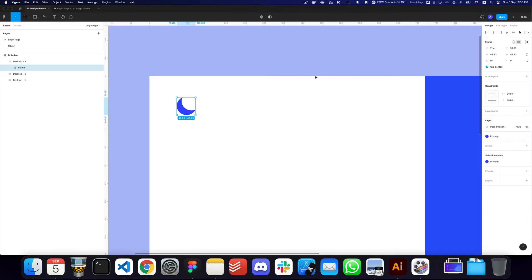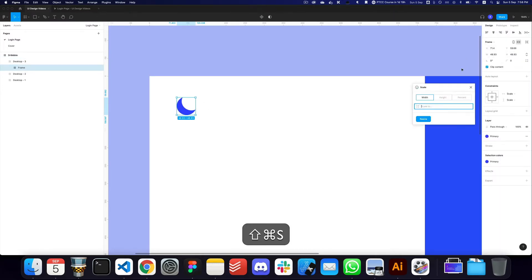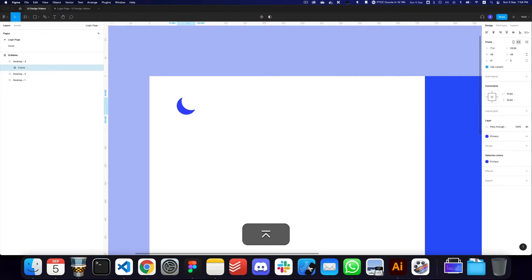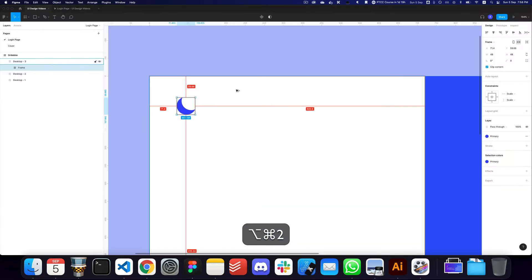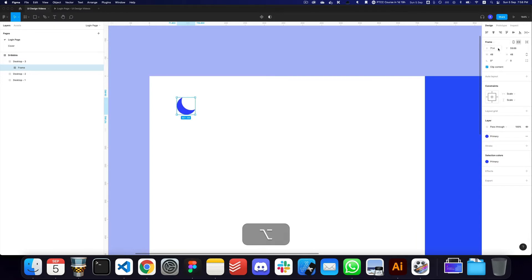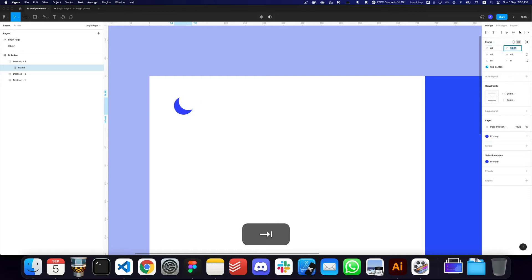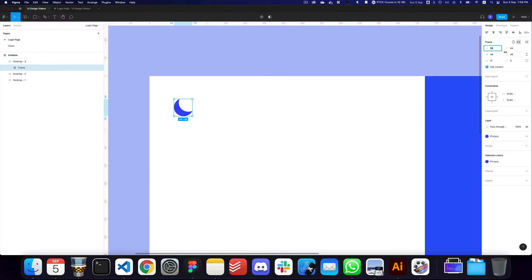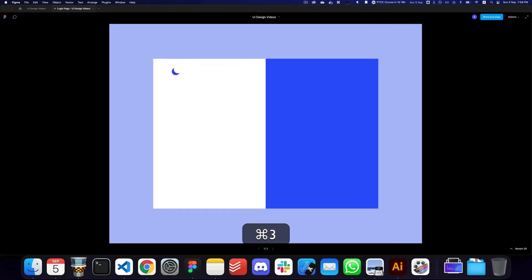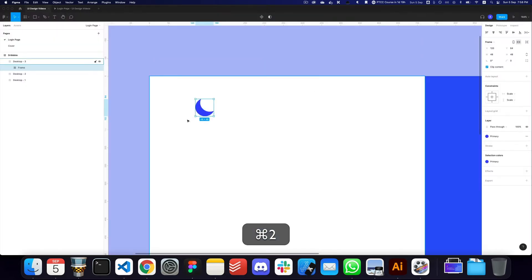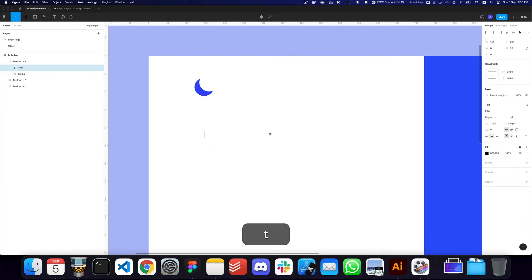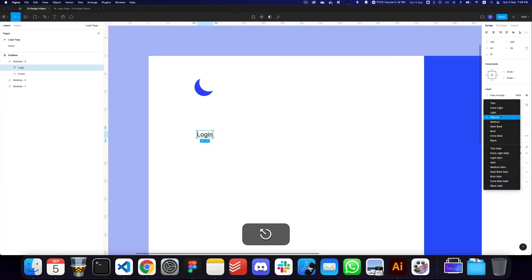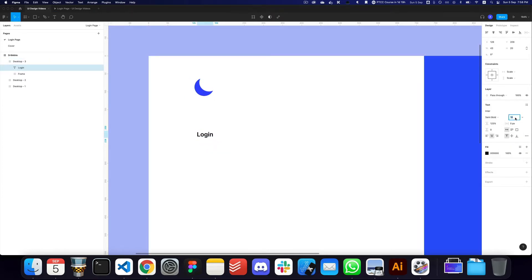Here we have our logo. I'm going to ungroup it and then change it to a frame so I have the bounding boxes selected. I'll make it 48 so it sits on a perfect 48-pixel grid. I'm also going to change the X position — maybe 120 or something along those lines.